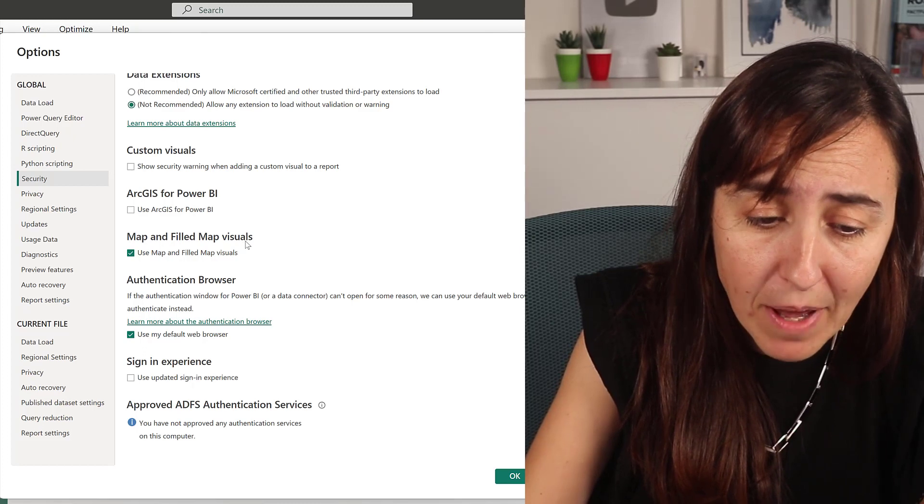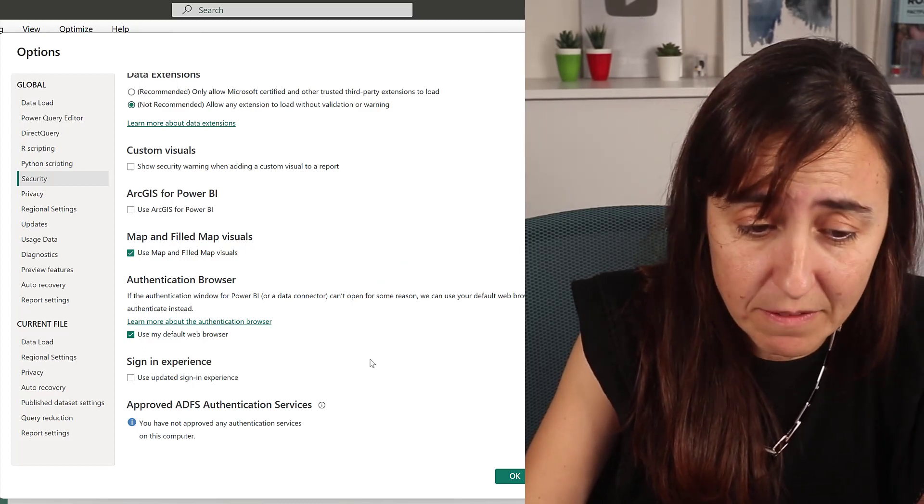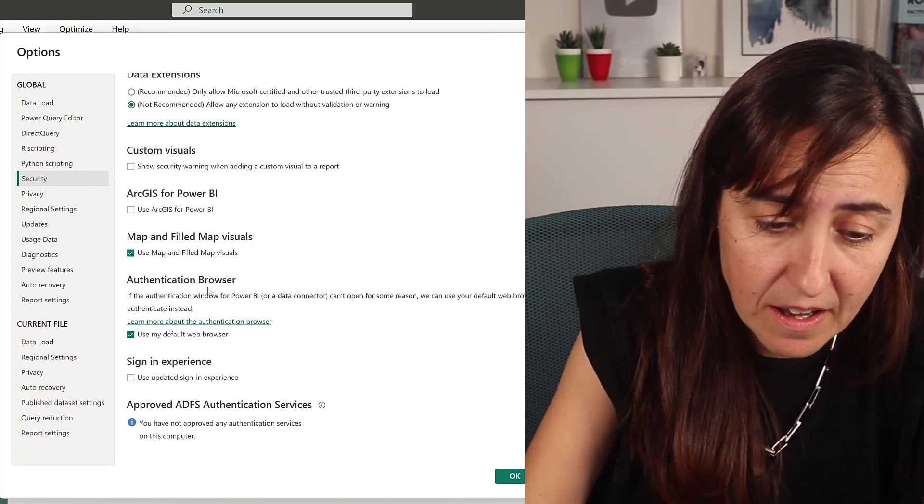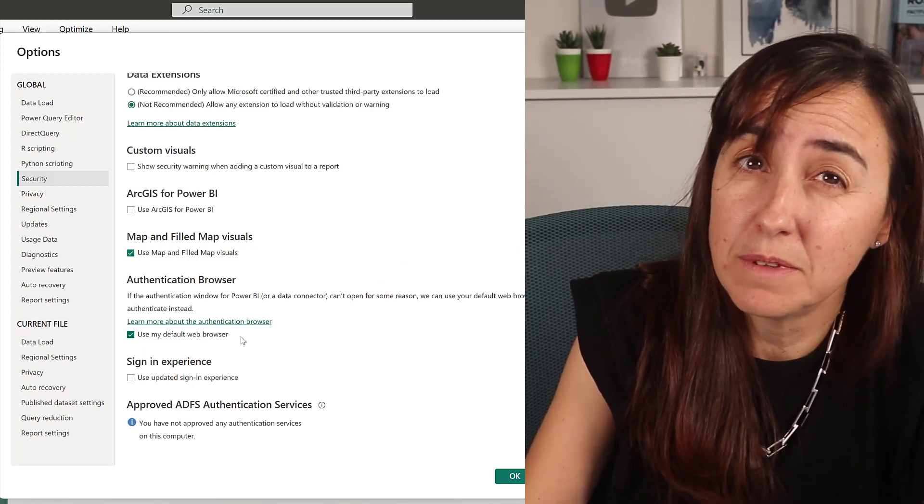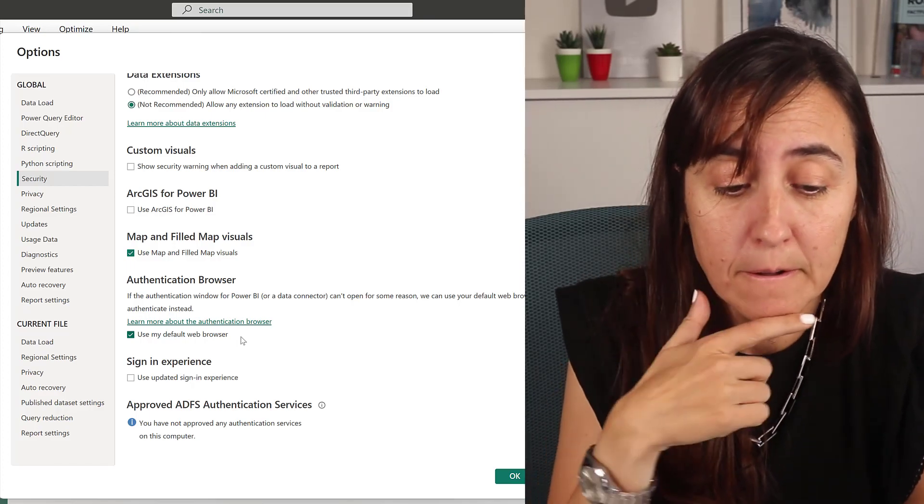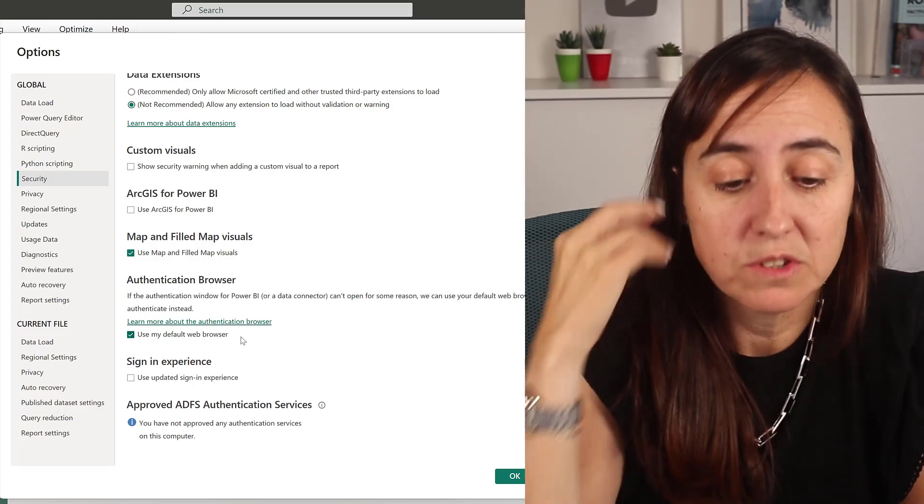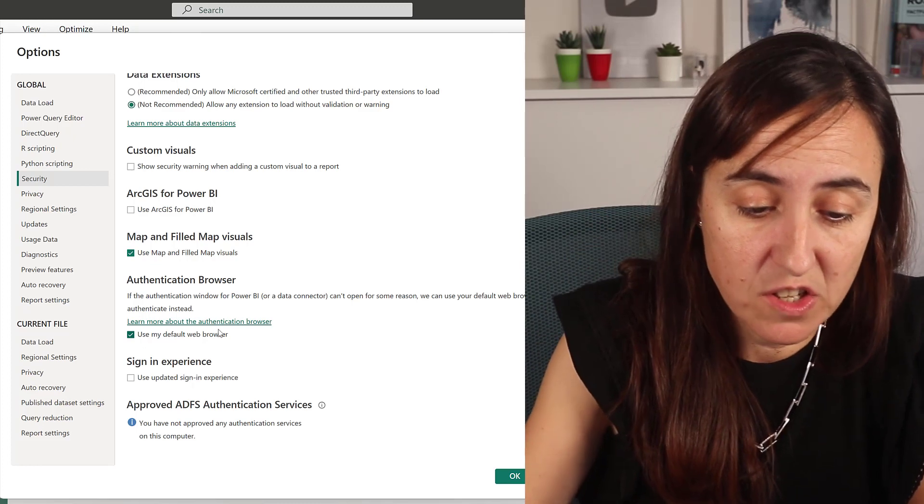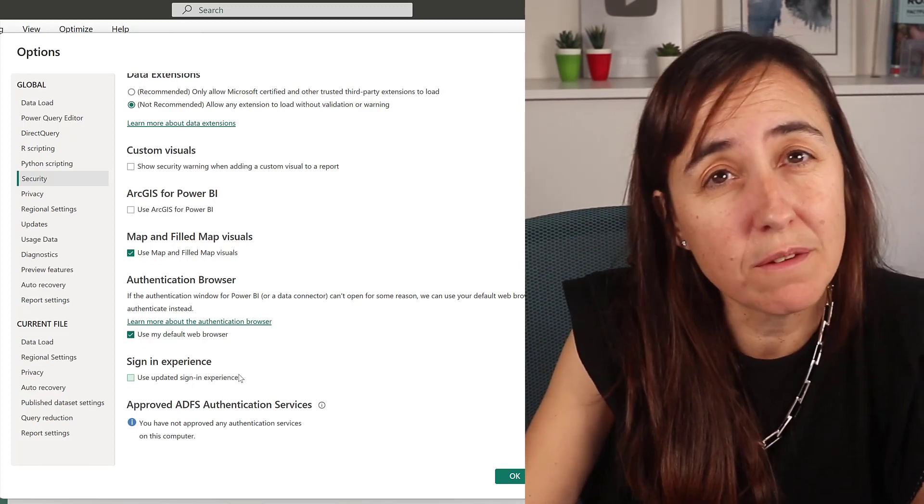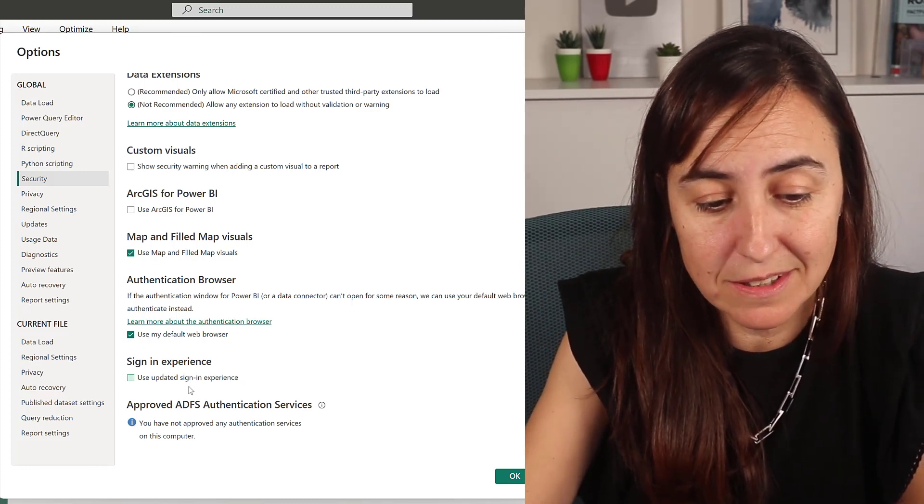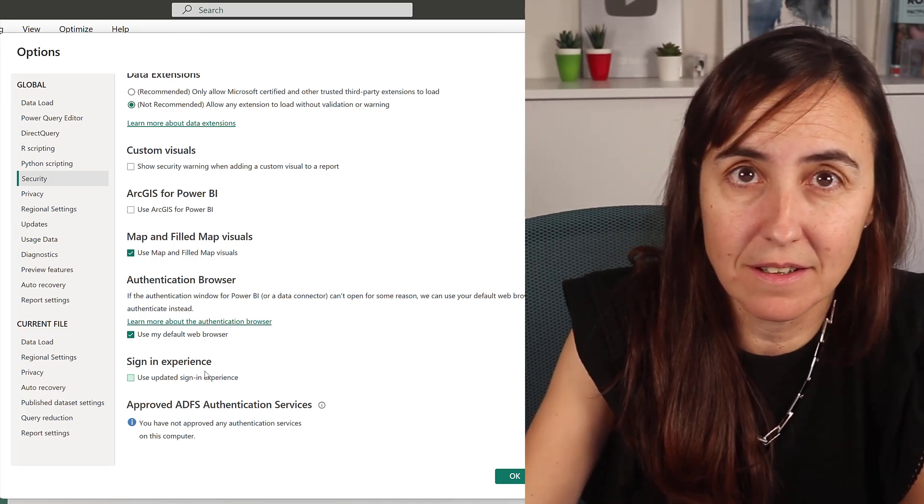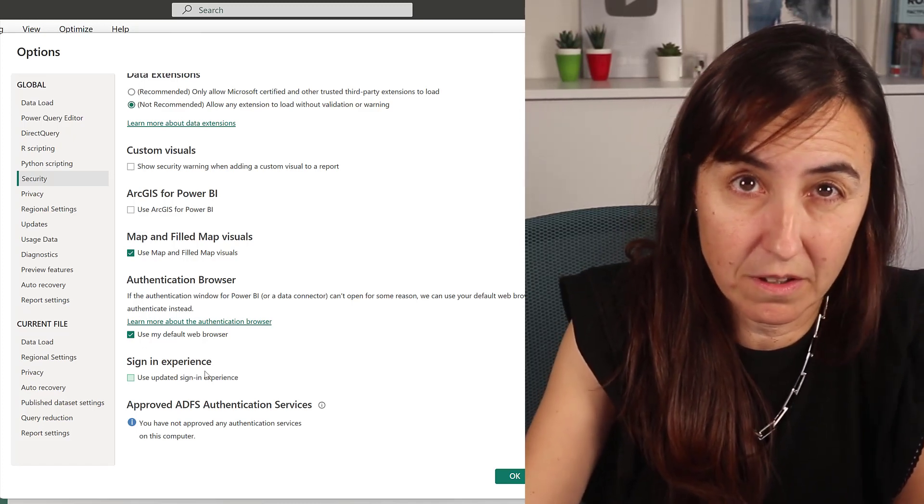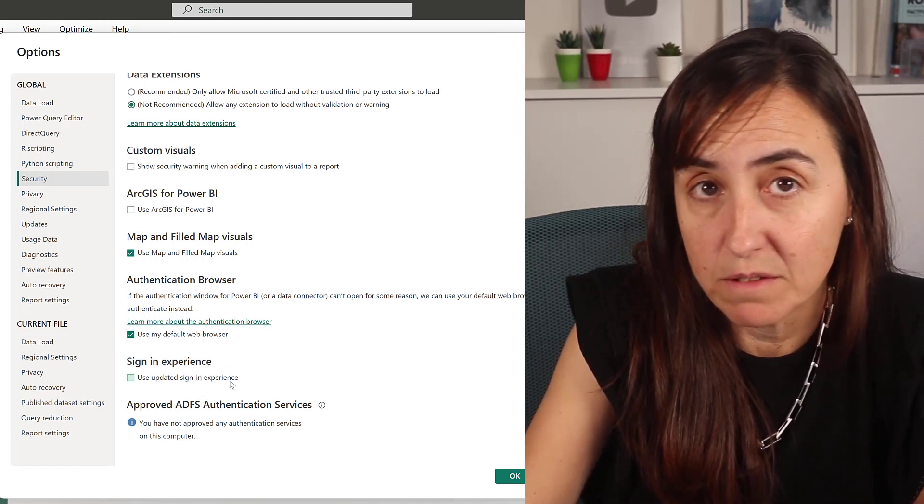Map and field map visuals, I do have it on. Authentication browser: I use Vivaldi, which is my new browser, and this is working fine, so that's perfect. Otherwise you can actually exchange it. And then if you have trouble signing in, people are using this sign-in experience and it seems to work, so if you ever have trouble, come in here and do that.